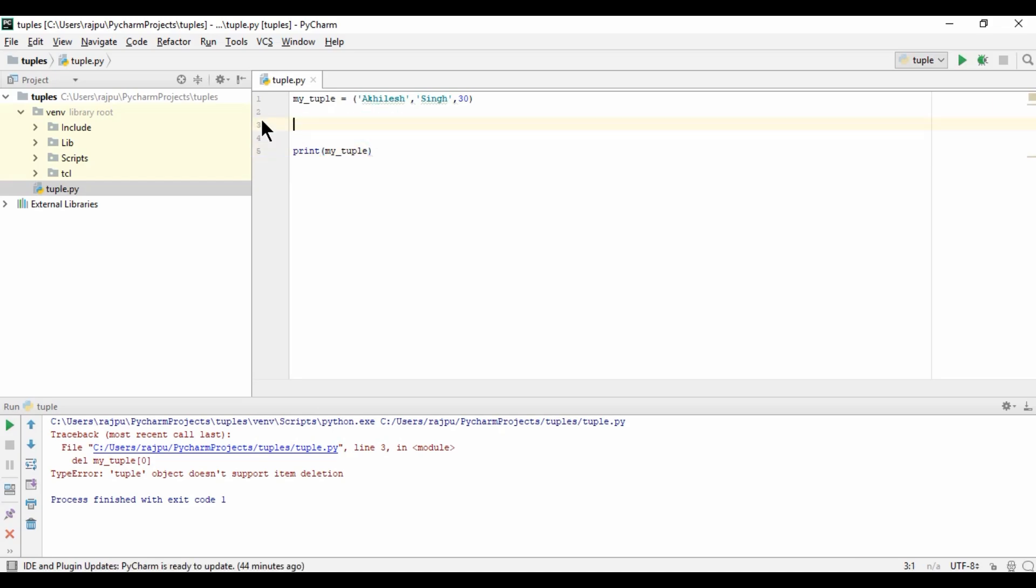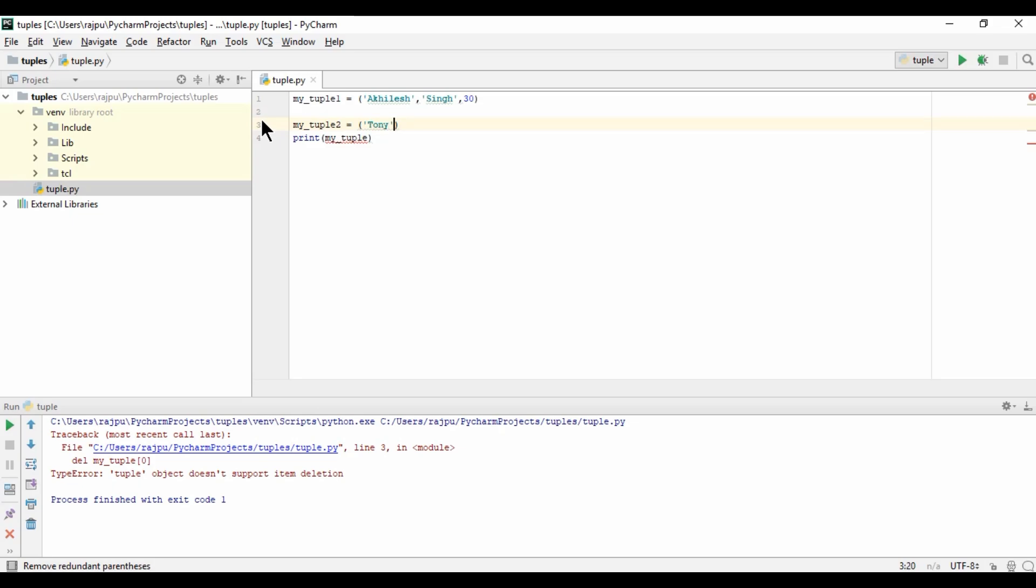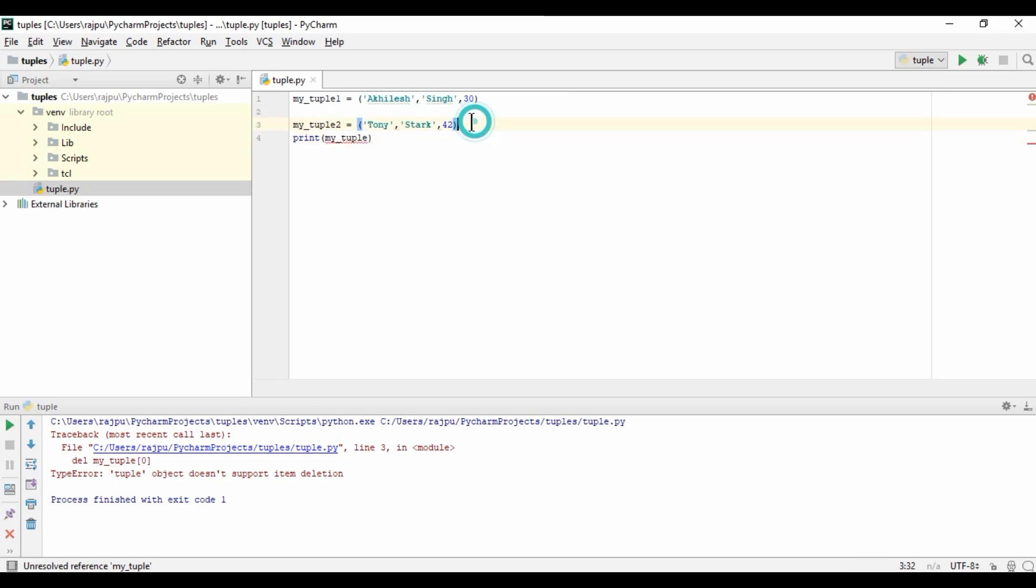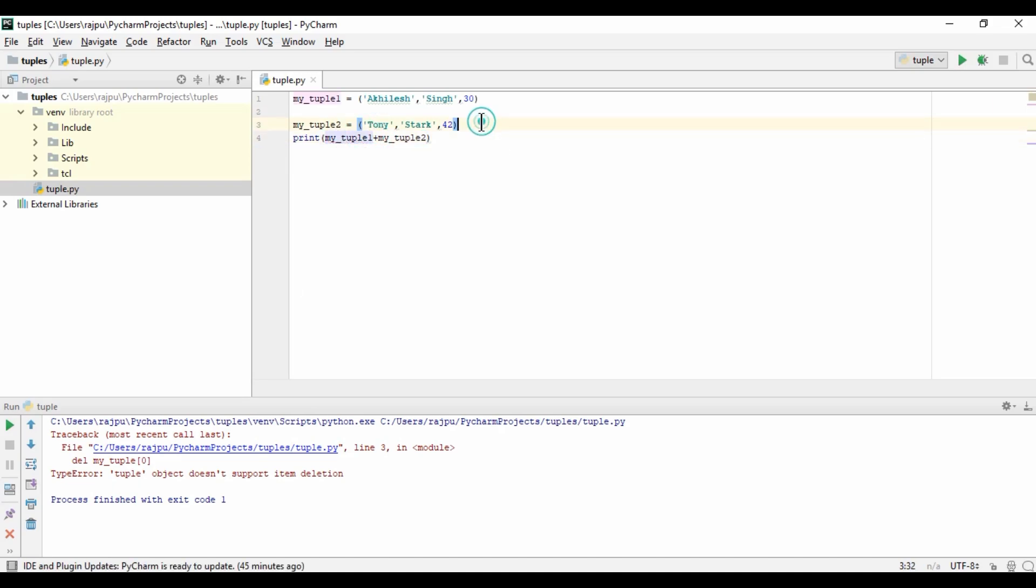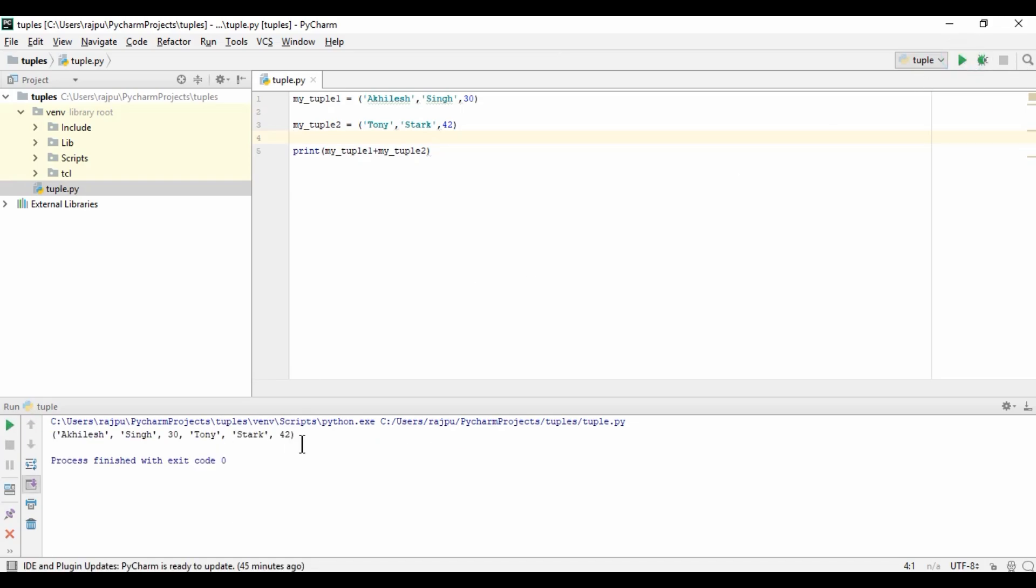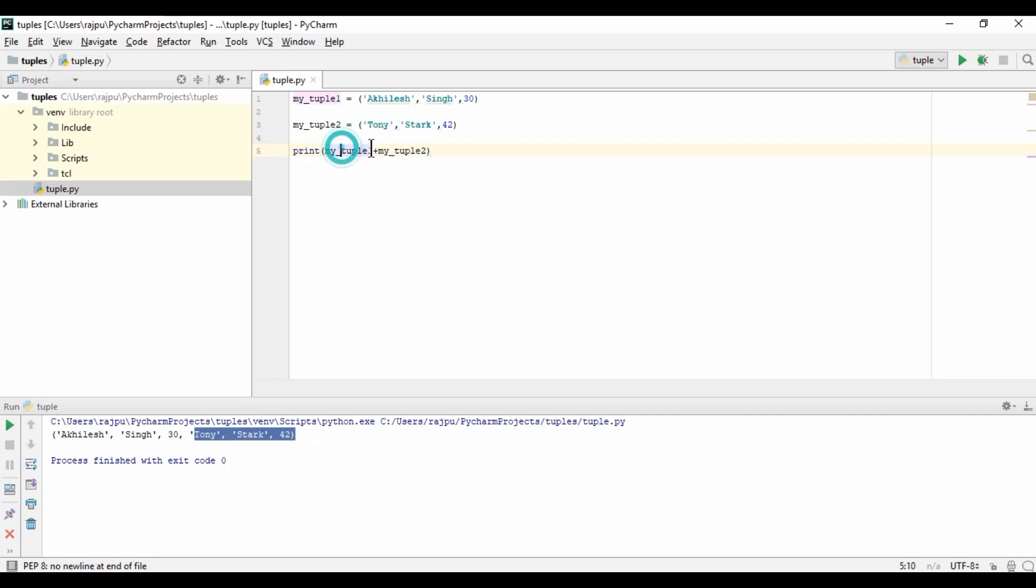I am renaming it as mytuple1 and creating mytuple2. I am creating one more tuple as Tony, last name Stark, and age 42. Now I am just concatenating both the tuples. Let's run this. Yes, it is coming as one single tuple: kilesh, sain, 30, Tony, Stark, and 42. So we can perform concatenation between two tuples.